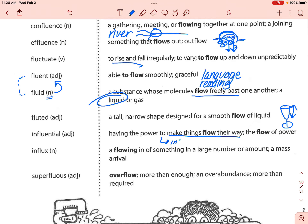Next is 'influx.' Influx is a flowing in of something in large number or amount, so it means something is coming in. There could be an influx of money into your account on payday, or there could be an influx of questions after an unclear announcement was made — it just means a large number coming in.